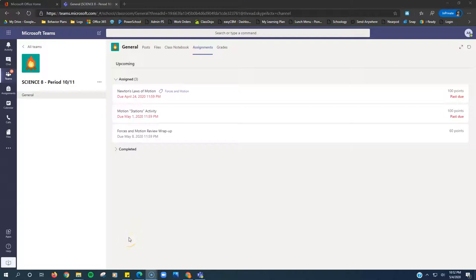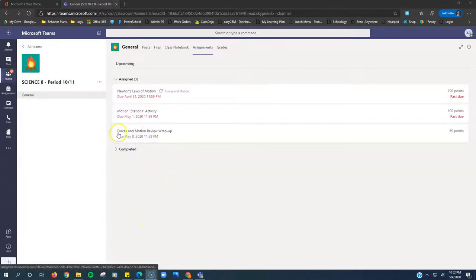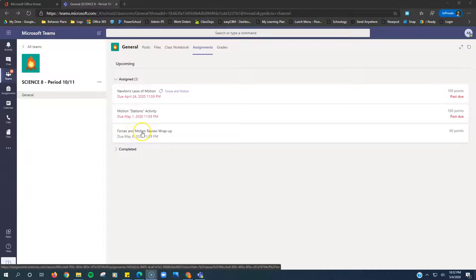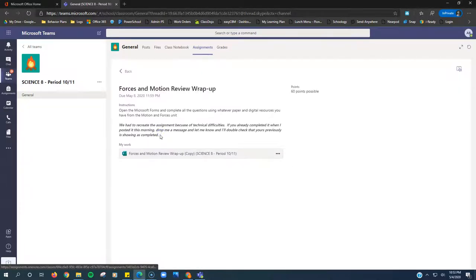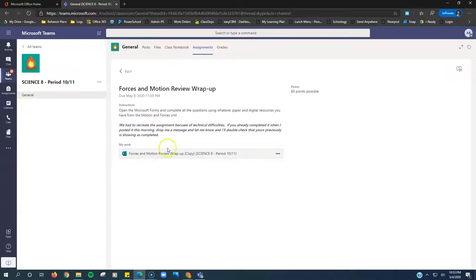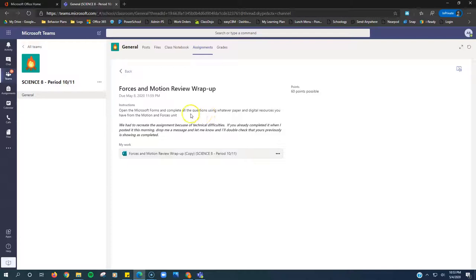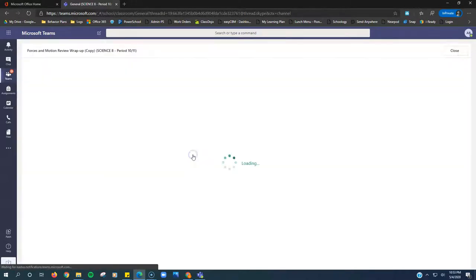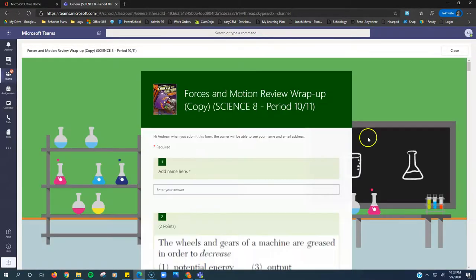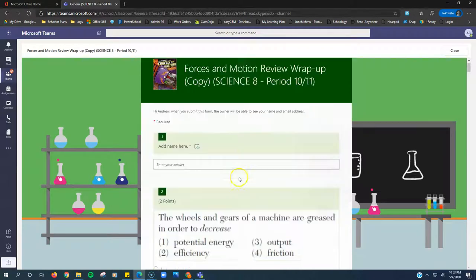Science 8 week 3, here's what you got to do. The assignment is called Forces and Motion Review Wrap-Up. Click on it. It is a Microsoft form, and Ms. Wickman reminds you to use whatever resources you want from your motion and forces unit to help you. Click on the form and it's going to open up here.